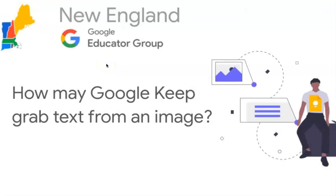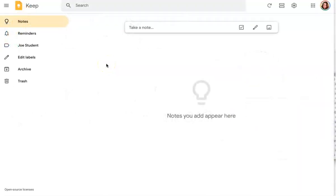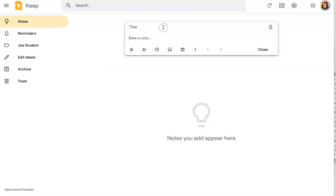Hi everyone, my name is Jolie Boucher and I'm really excited today to show you a great feature in Google Keep. This feature allows you to take an image and grab the text off the image.